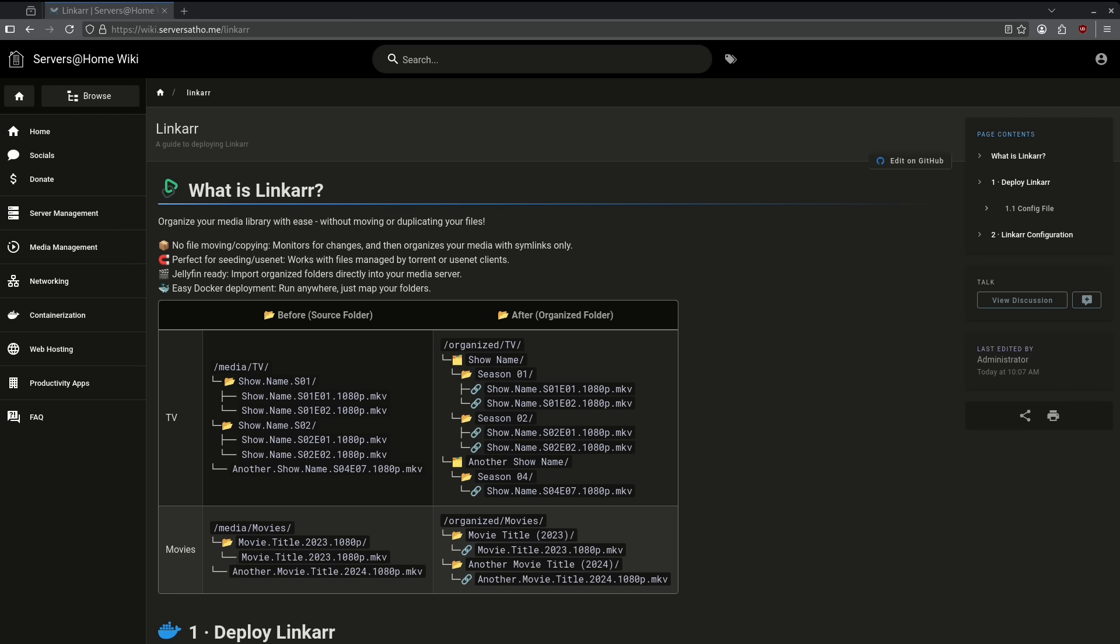This uses hard linking to move from a source folder to a destination folder. Hard linking means that it's basically creating a shortcut. So in this case, it's not doubling your media files. It's just showing you a destination folder that has better named and organized files.